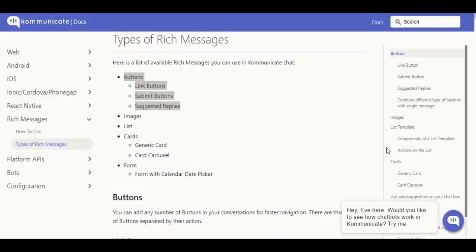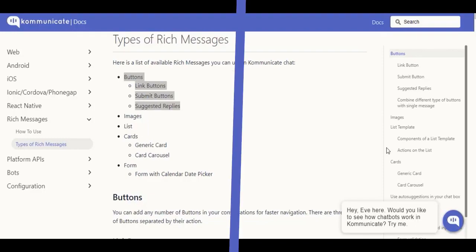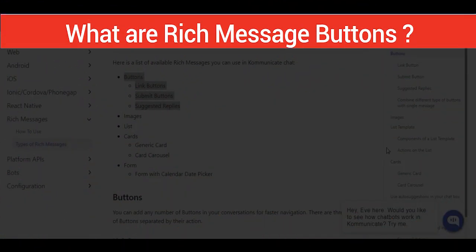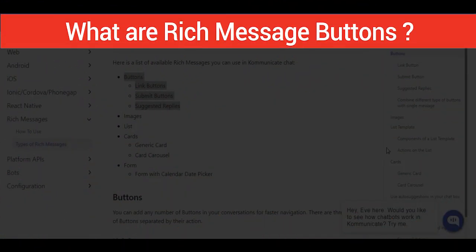Hello ladies and gentlemen, this is Vidan from Communicate, and today in this video we are going to see what are Rich Message buttons and how you can create them from Dialogflow. Rich Message buttons are used for